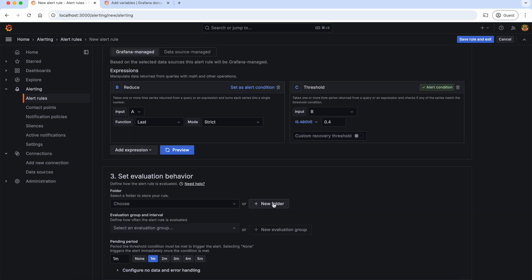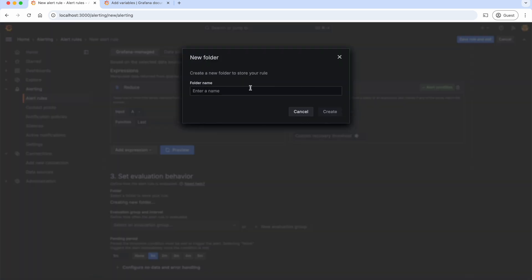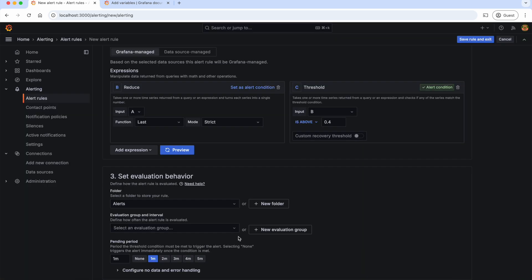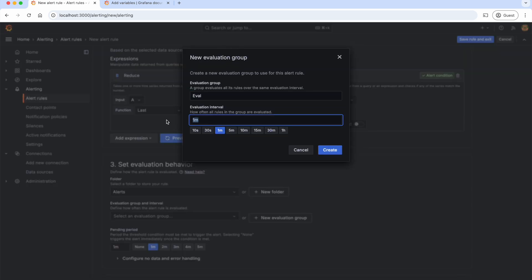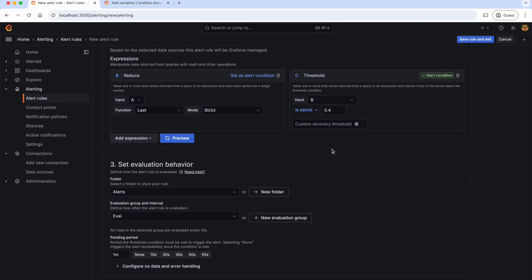Next, we should specify the folder where our alert will be stored — let's call it 'alerts'. And configure how often this alert should be evaluated; let's give the evaluation interval as 10 seconds. Let's set the pending period to none to trigger the alert immediately once the condition is met. If you want to wait for a certain time after the condition is met, we can set the time accordingly.